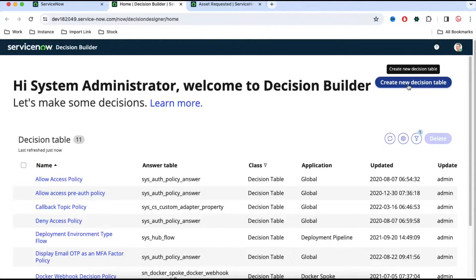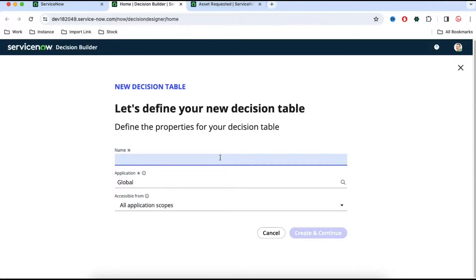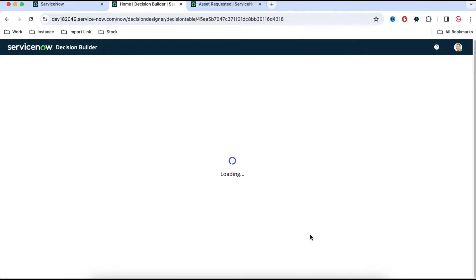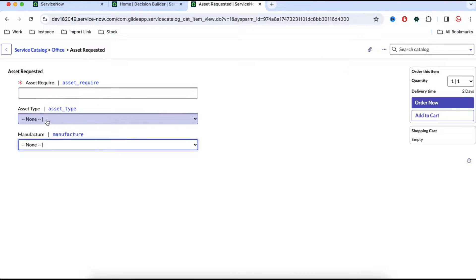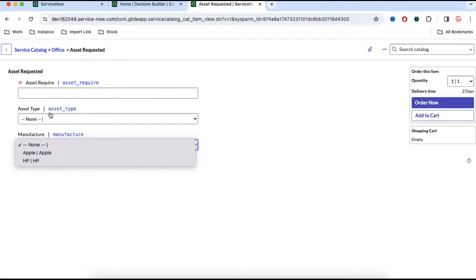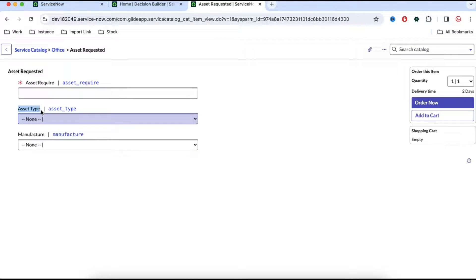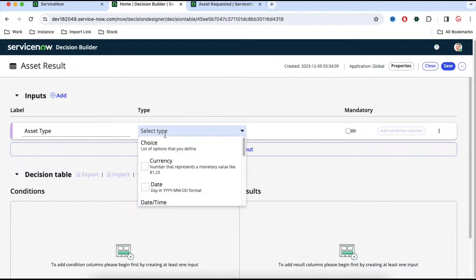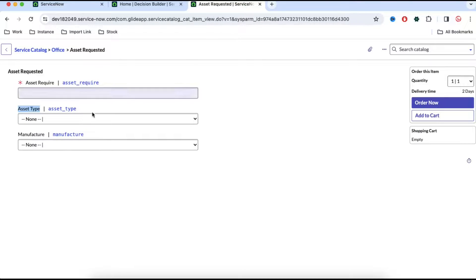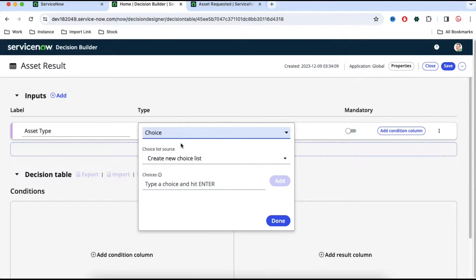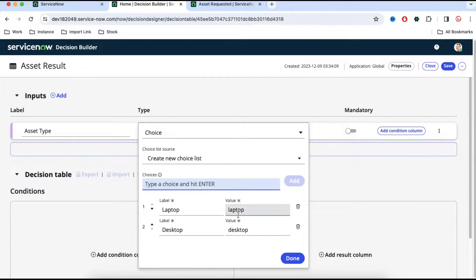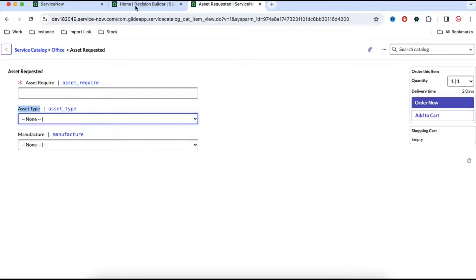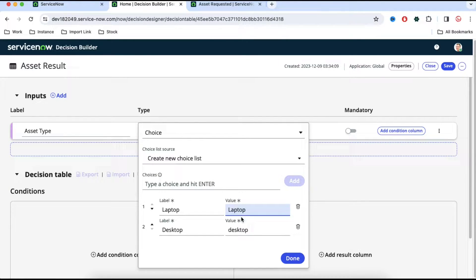Click 'create new decision table', put the table name as 'asset result', then click create and continue. Once we have the table name, we need to define the input and output parameters. The first input is asset type and the second input is manufacturer. For asset type, the type is choice. The choices are Laptop and Desktop — I'll update the backend values so that L and D are capitalized.